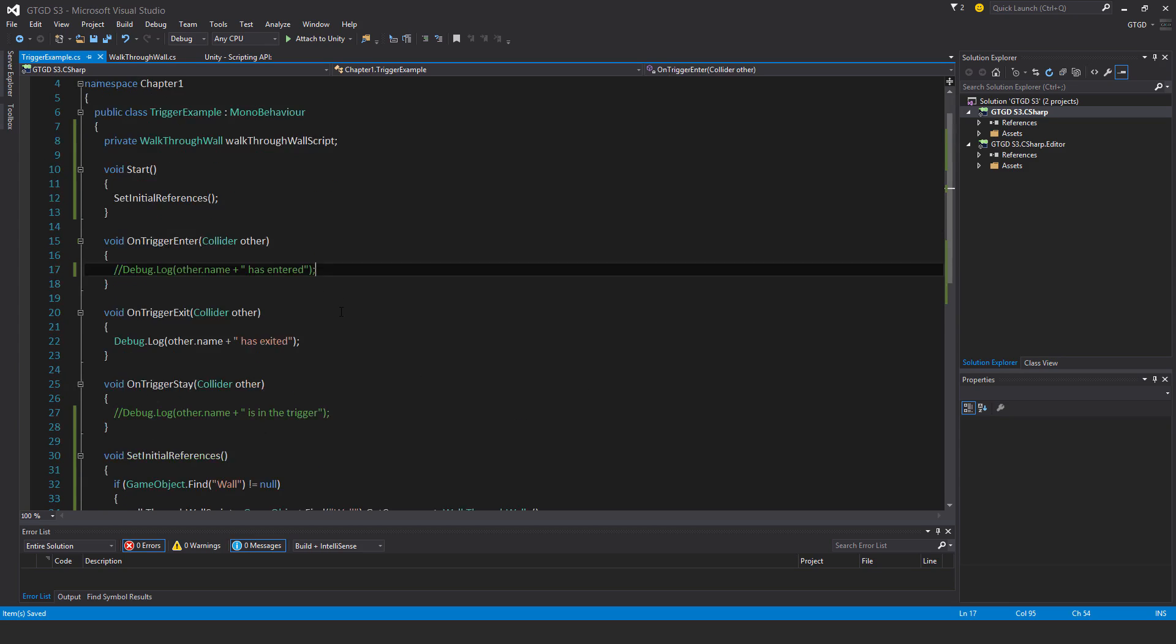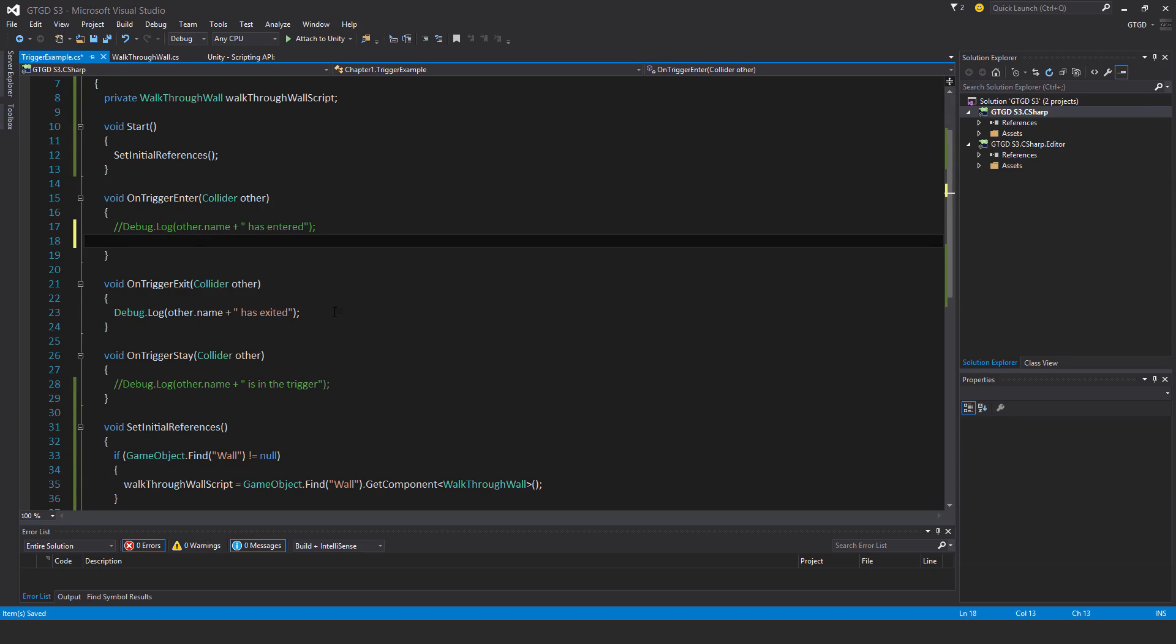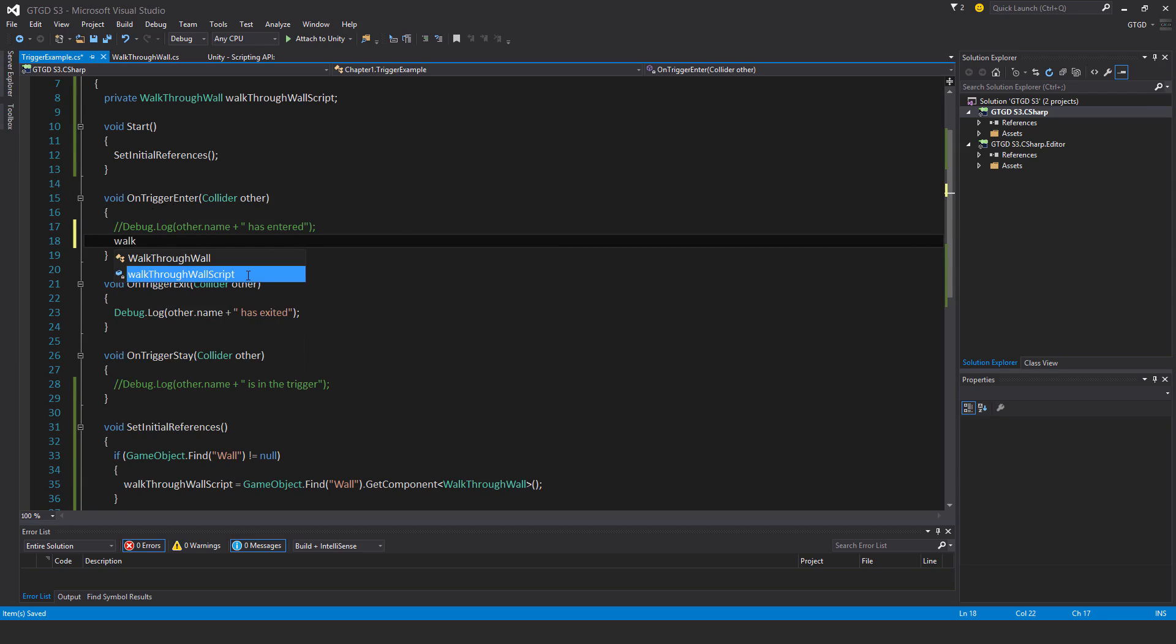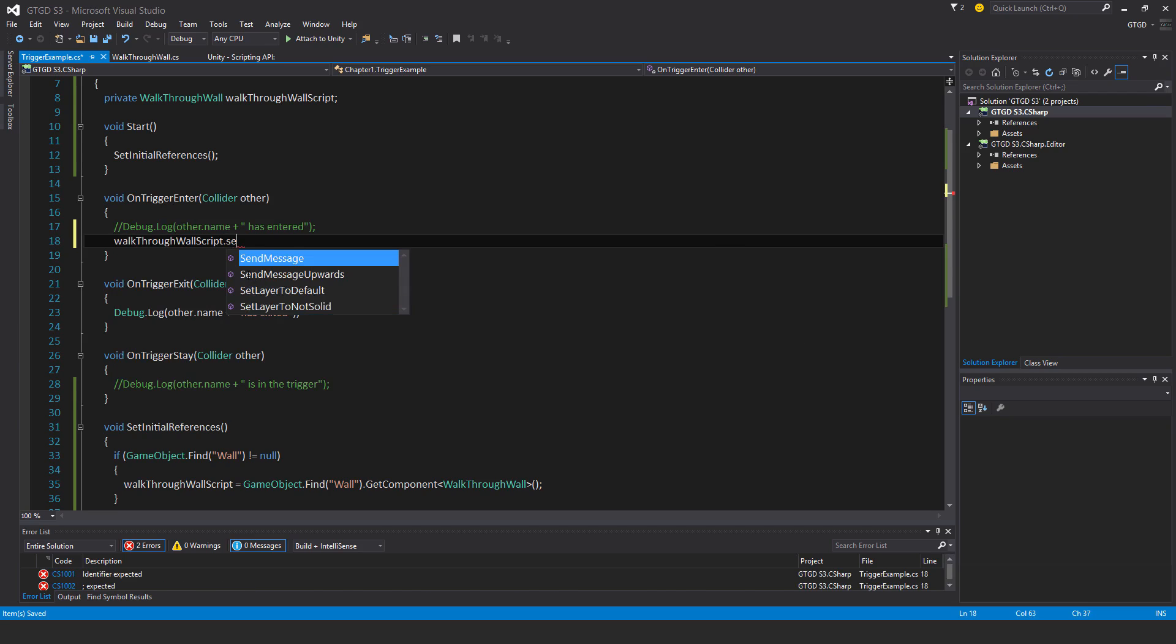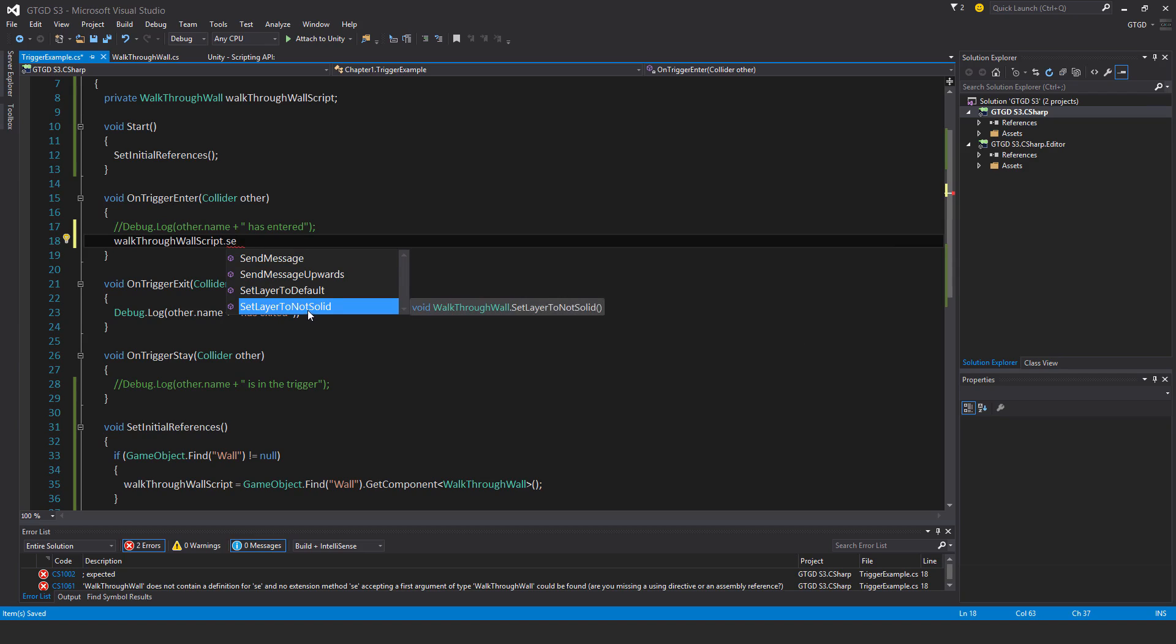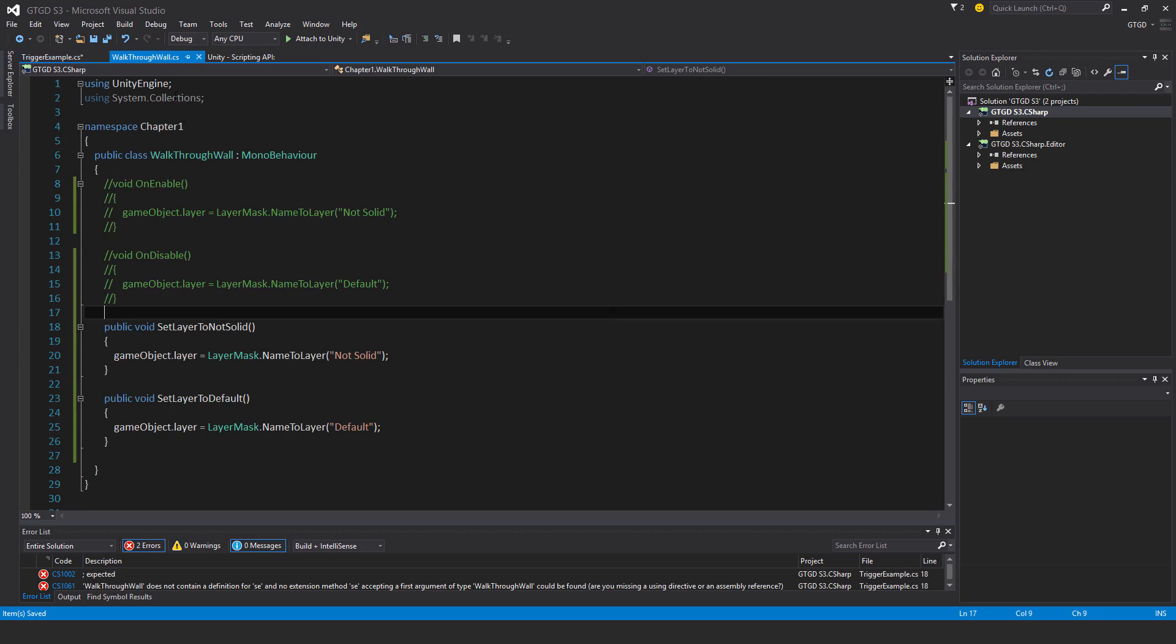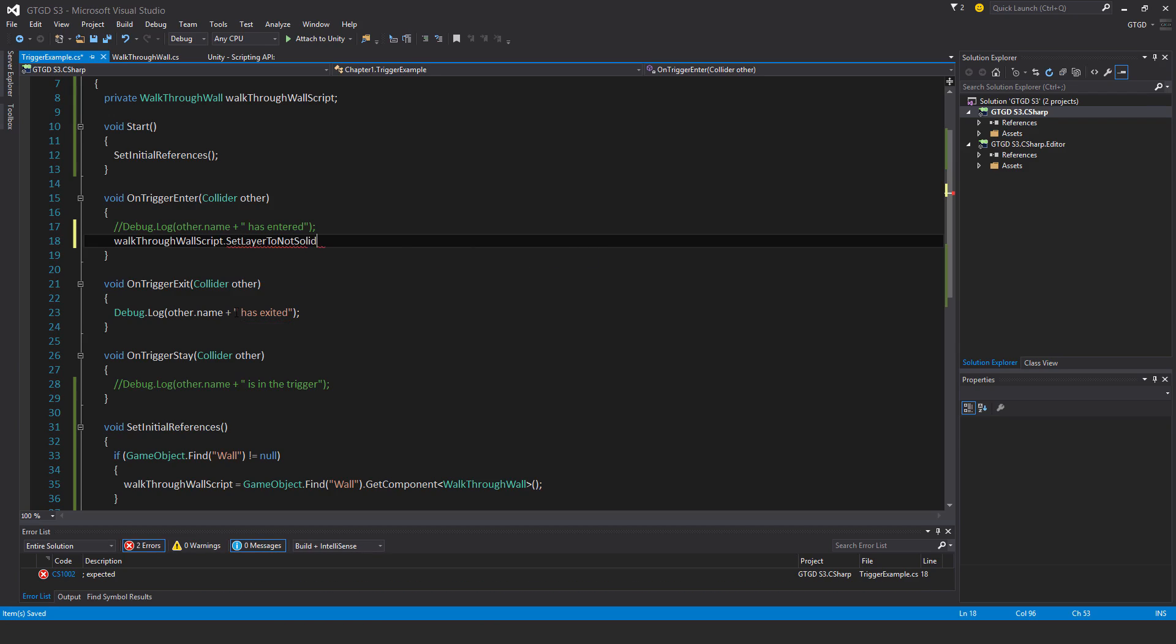So why don't I go ahead and run code when the onTriggerEnter is called. So what I will say is, walkthrough wall script.setLayerToNotSolid. So you see the method that I wrote here? It is now accessible to us. We can access it and run it. So let me just do that, .setLayerToNotSolid.